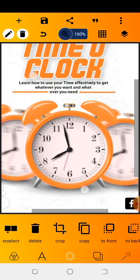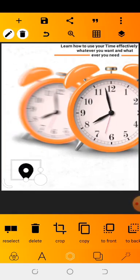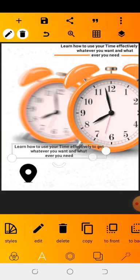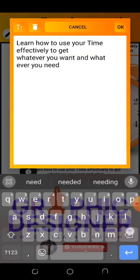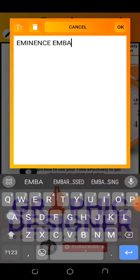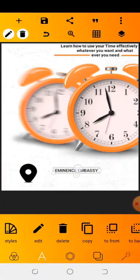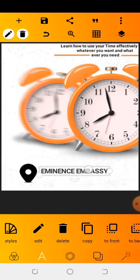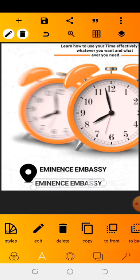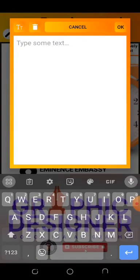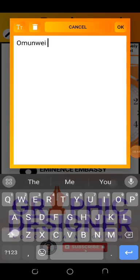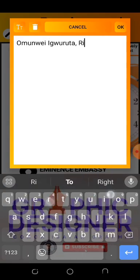Work with the zoom option so you won't make any mistakes. Copy this first layer and take it down. Now I'm going to add an address — put 'Eminence Embassy.' Increase the text size so your work looks professional. You can put your own address; I'll use the location of a church — Rivers State.